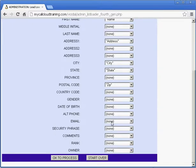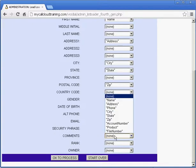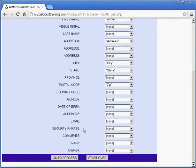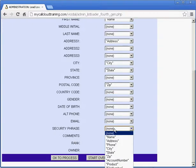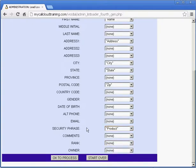Map any other particular information you have in this list: email, date of birth, gender. Some fields are available as custom fields. For example, you could import notes into a comments field. I'll pick product for my security phrase field. Again, this is a custom field. Click OK to process.